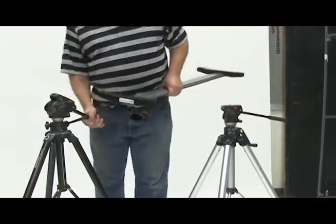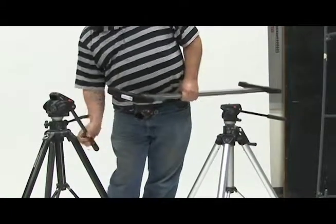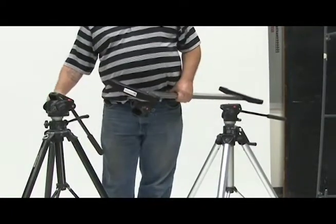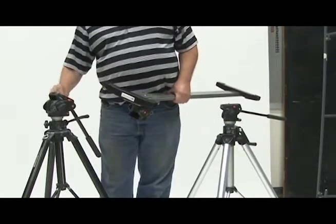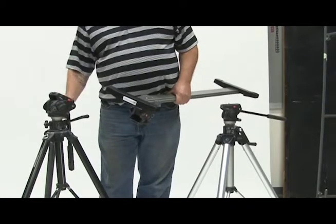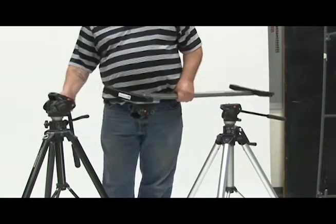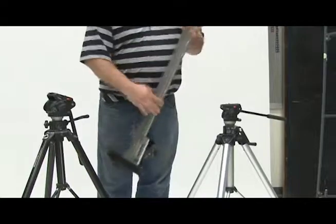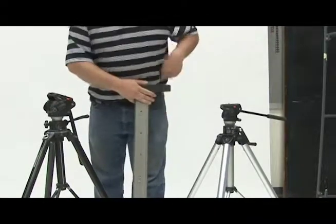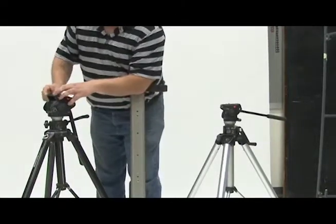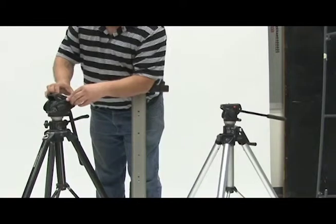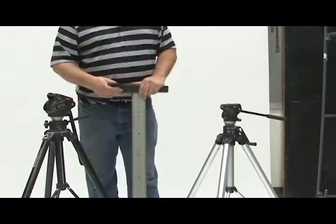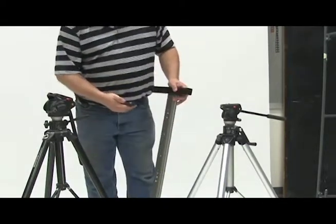First thing to do is to set up the two heavy tripods so they are approximately the same height. You will then need to take the two camera mounts out of the tripods and mount them to the GlideTrack slider.